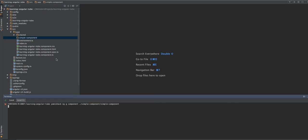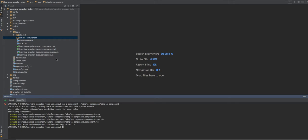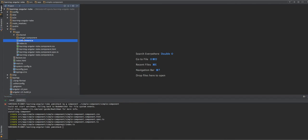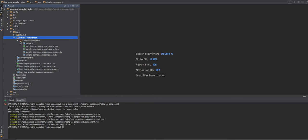So we ran our command, and as you can see, Angular CLI created five files for us. So let's see what it created.